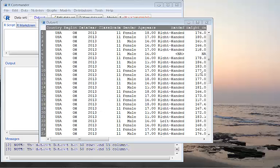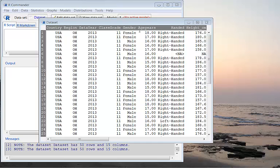The data that we have loaded to R Commander has a gender variable. It contains female and male gender. We're going to use this data for testing the hypothesis.